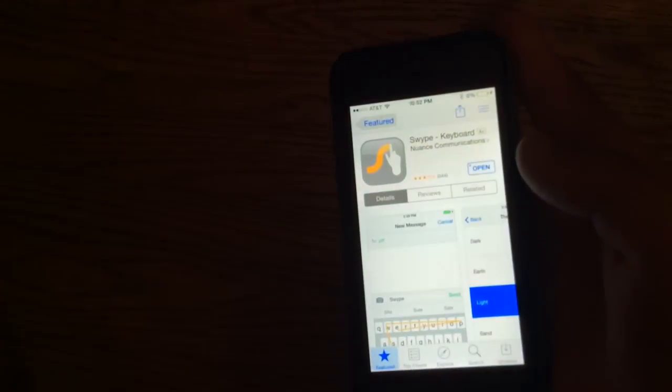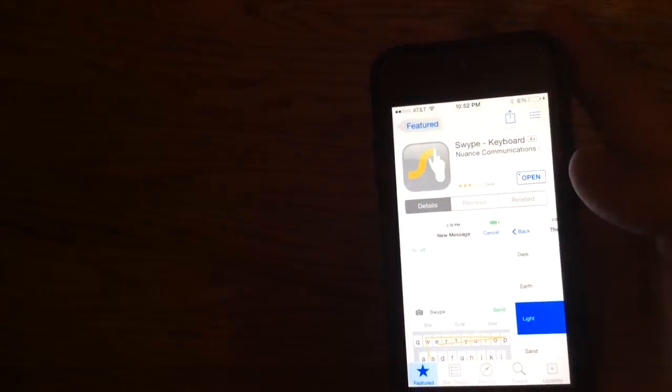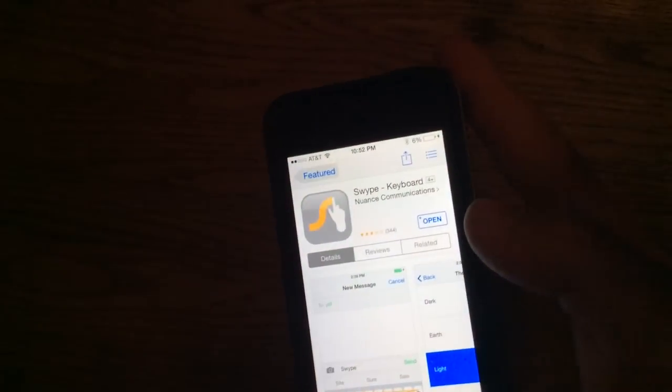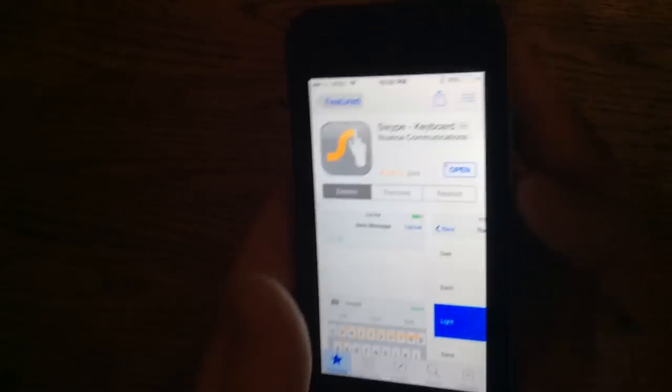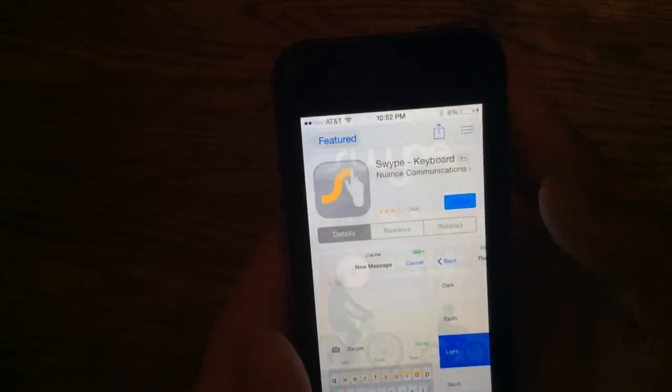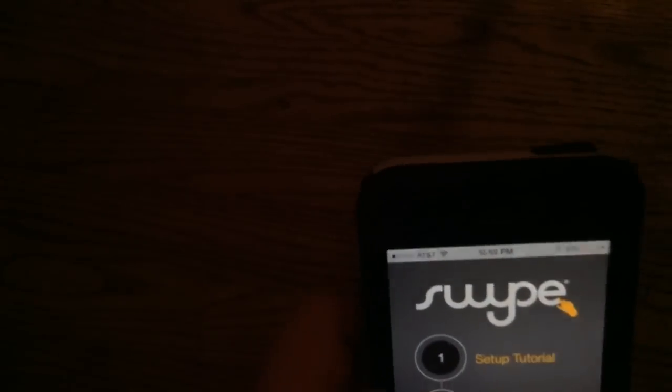So, once it's, oh my god, stupid camera. Hold on one second. I have to turn AE lock on. Alright. So, open, once it's downloaded.